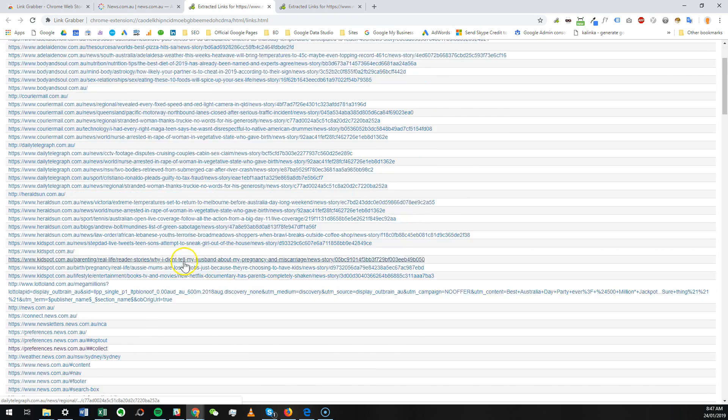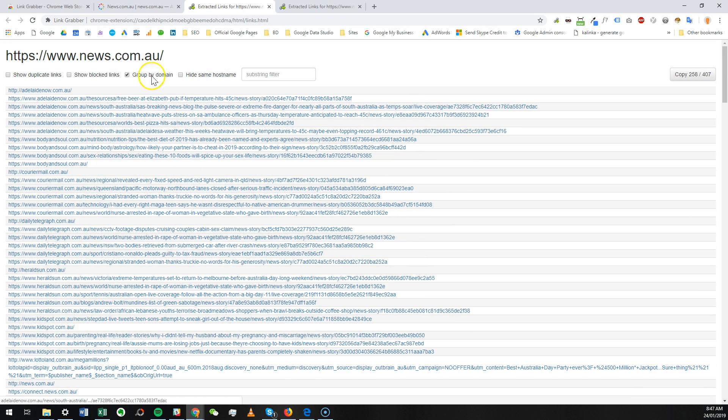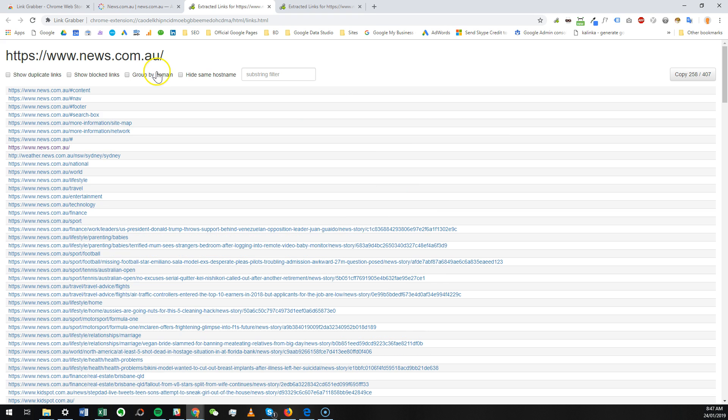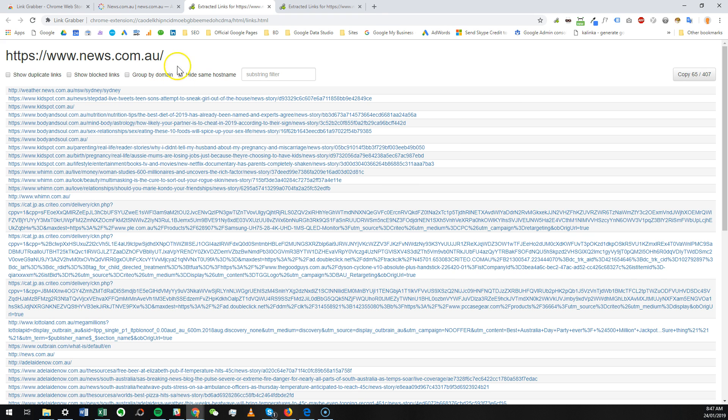So this is quite handy - it just groups it by domain, kind of like a sort filter. Then hide same hosting, meaning that you want to only look at links that are going outbound...